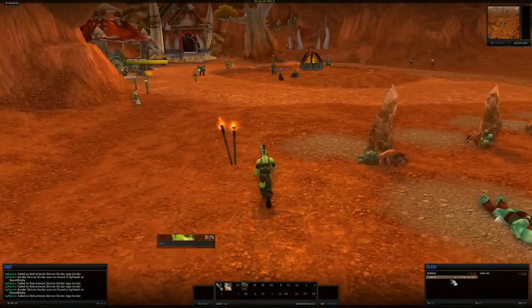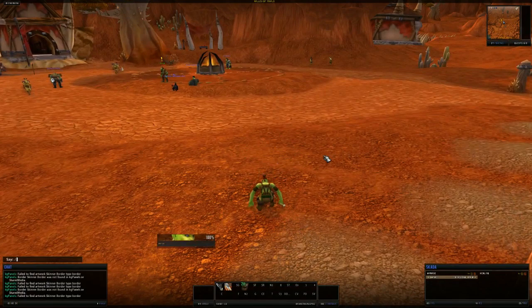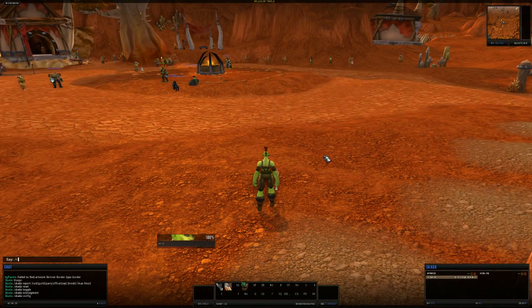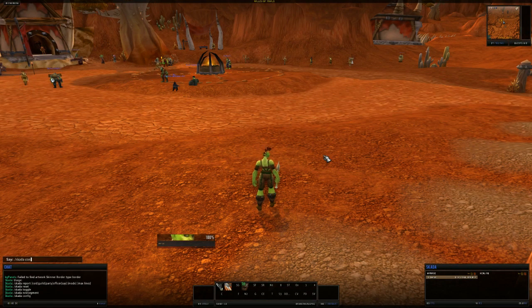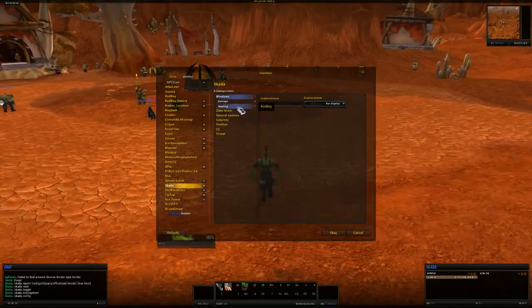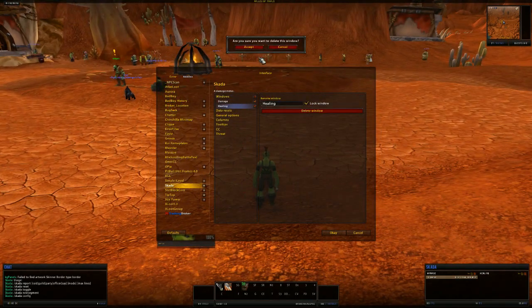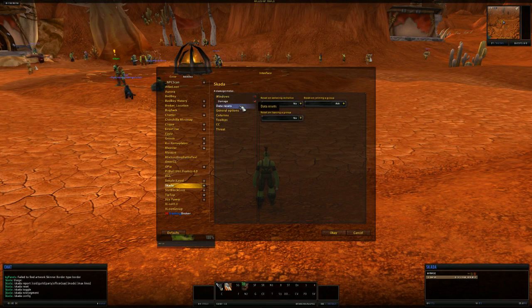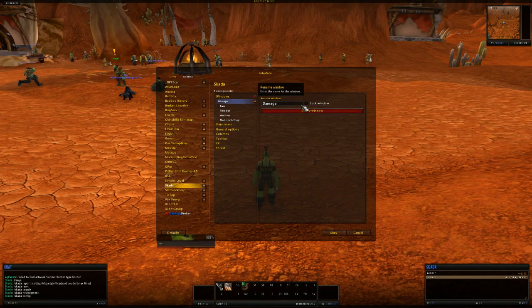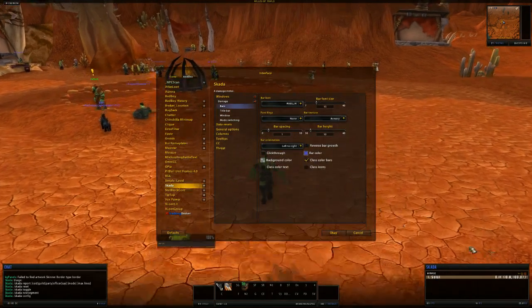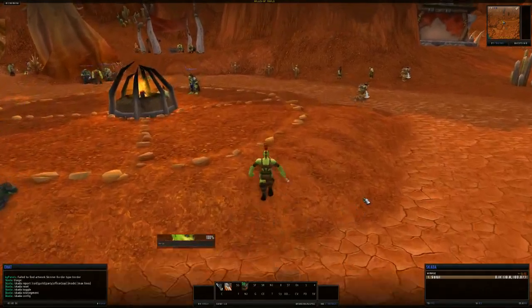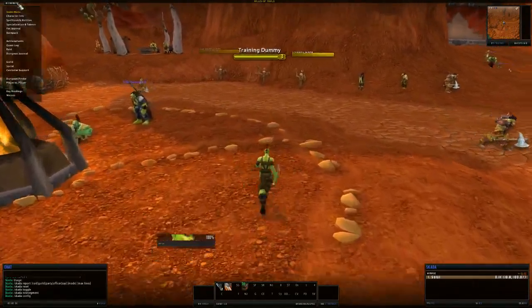Now the recount's a little bit small. Or the Skada's a little bit small. We can change that with slash Skada config. And what we could even do is remove the healing one. And then change the scale on the damage one to fill the whole window. And then we can increase the bar font. So that'll make that a little bit bigger than it currently is. It is a little bit hard to see.